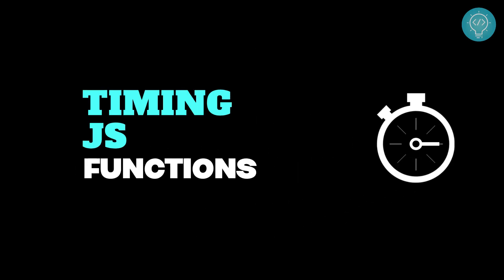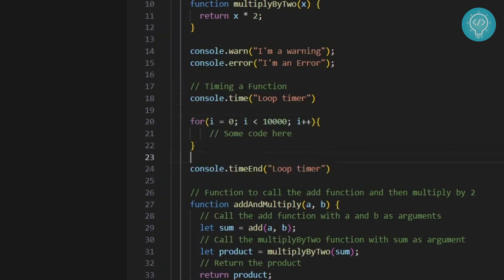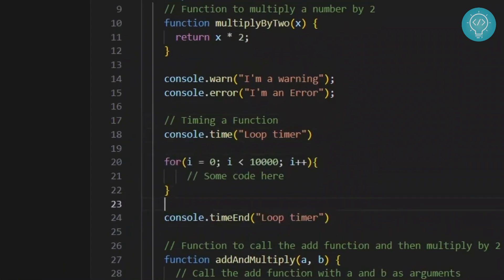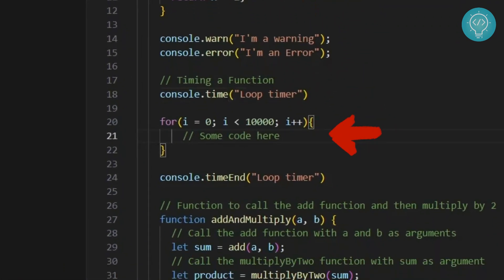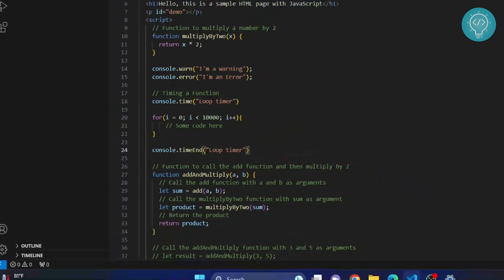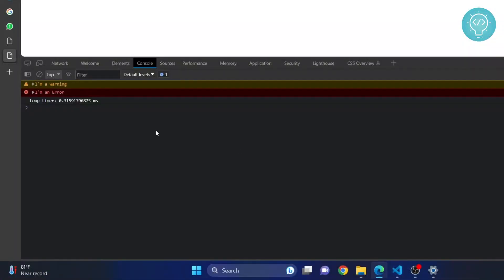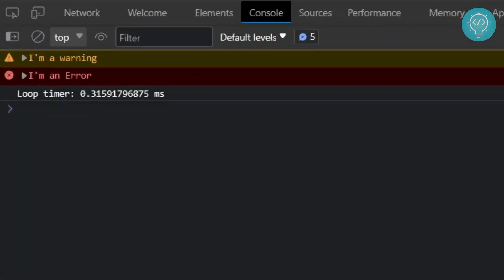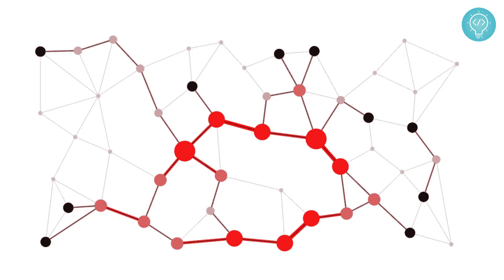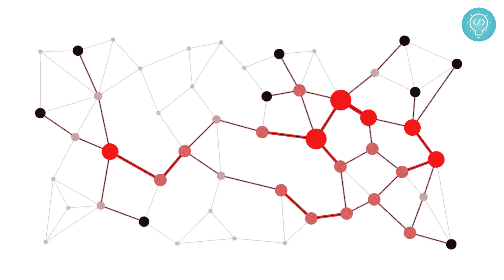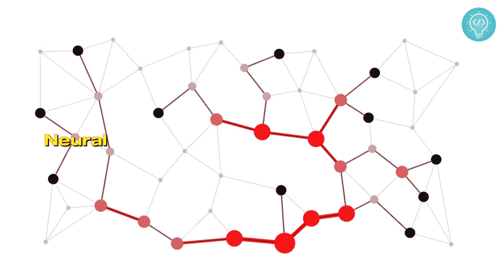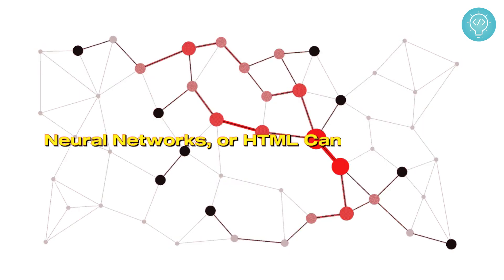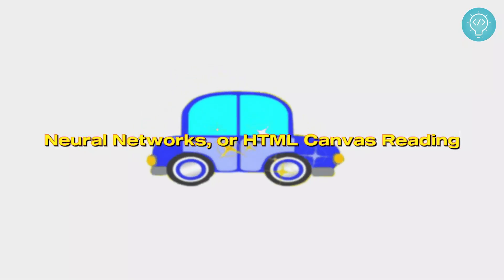Want to see how much time that piece of code took to run? Use console.time. First, create a timer and then give it a unique name. Then run the piece of code and finally call time.end. As you can see, this code took about 0.4 millisecond to run. This is very useful in CPU-intensive applications that would take some time like neural networks or HTML canvas reading.